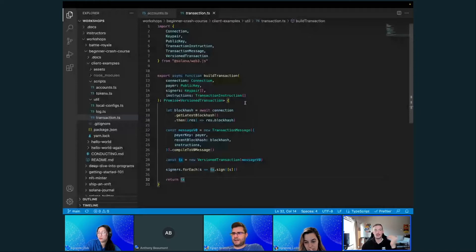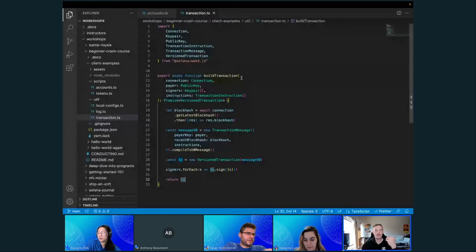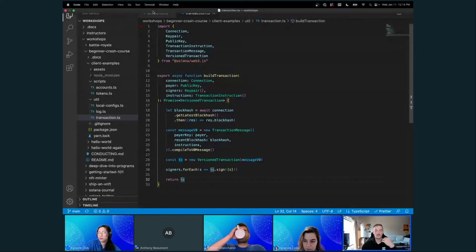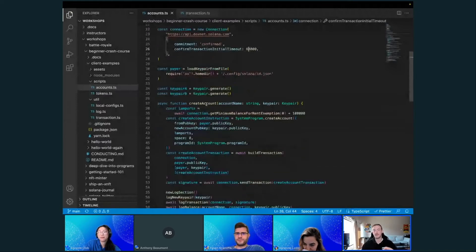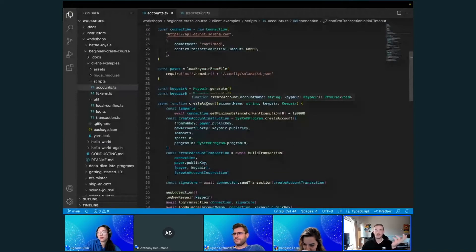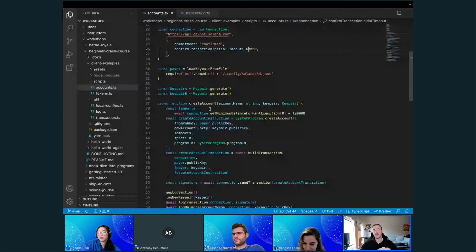Let's take a look at some more code and figure out exactly how we do some of these operations. Going to accounts — we talked about registering a public key with the blockchain as an address, so that's the act of creating an account, and right here is exactly what that looks like.